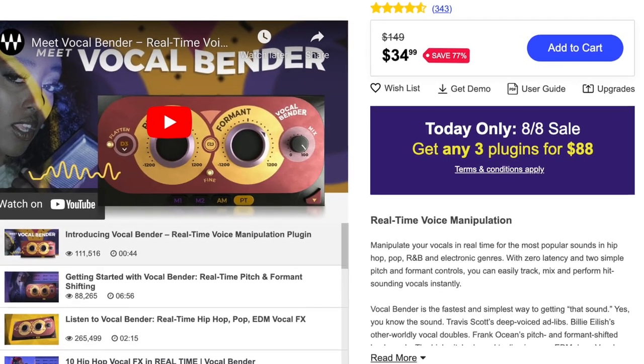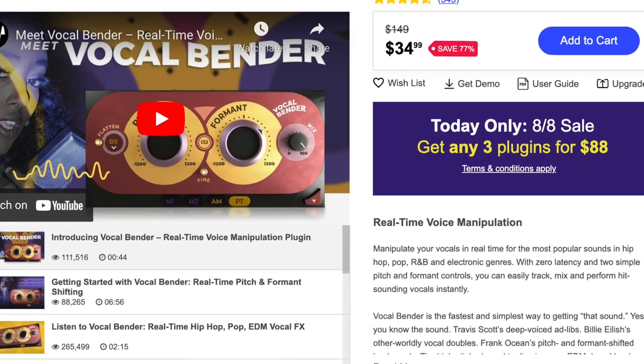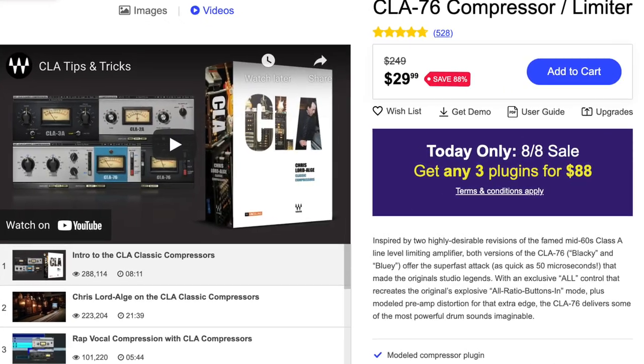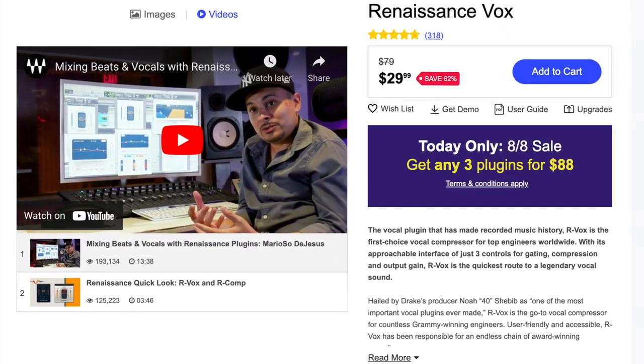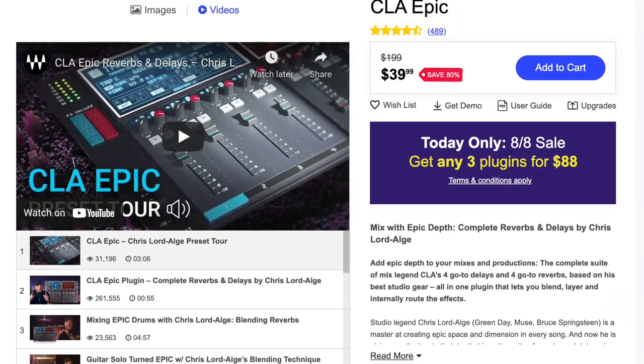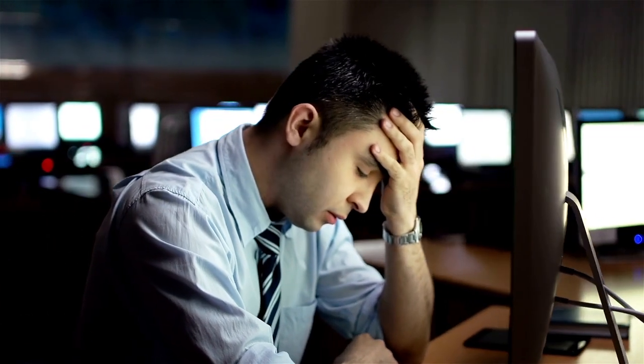What you'll tend to see now with Waves is they'll offer individual plugins at a really cheap price — there's always an offer for a plugin at like $29. In general I've never had an issue with regards to compatibility or things not working in a system, so they're always worth having. It's just knowing how to play with the systems, and I know a lot of people have had issues in the past with regards to the update plans.